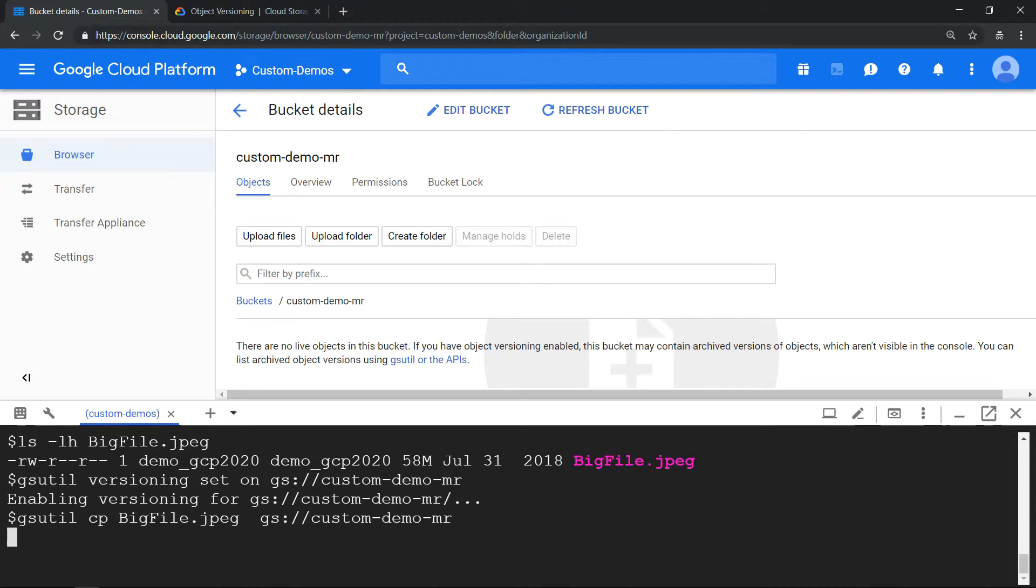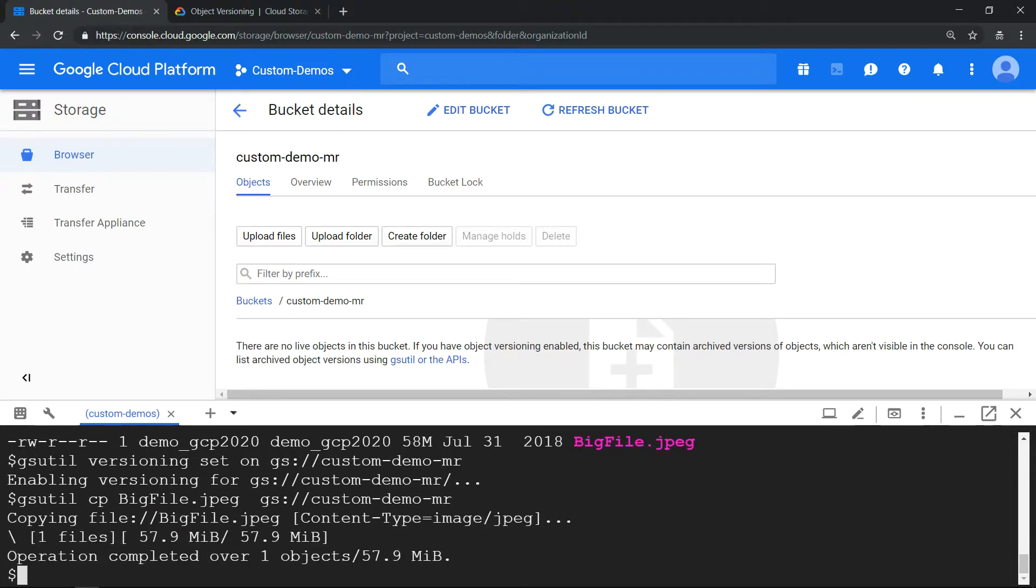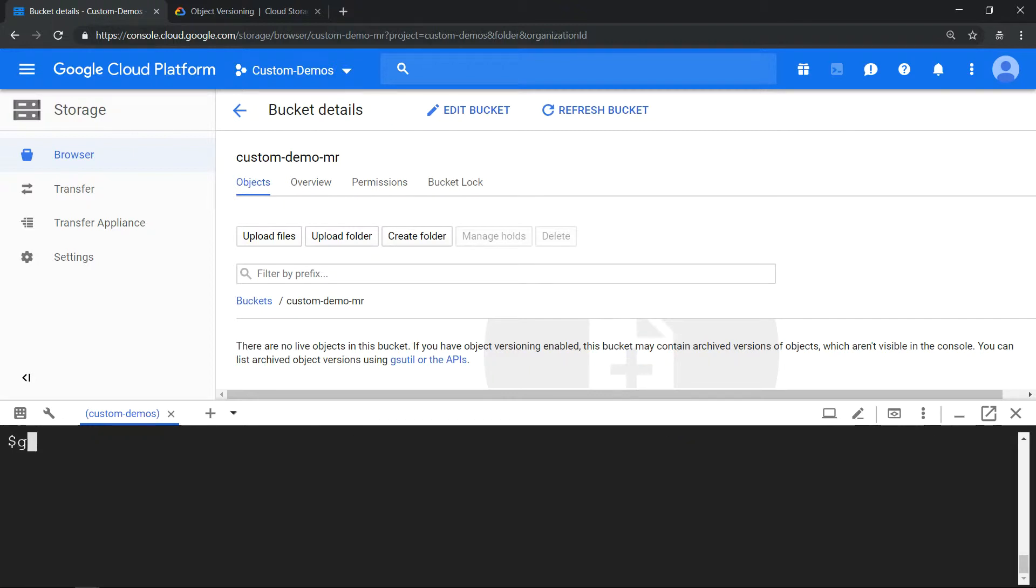Once it is copied, it is creating versions because we have enabled versioning. How do we check that? Just run gsutil ls -a, then the storage bucket name.